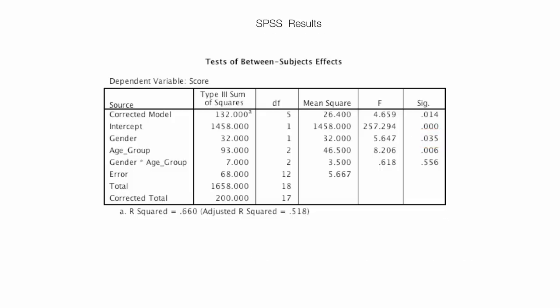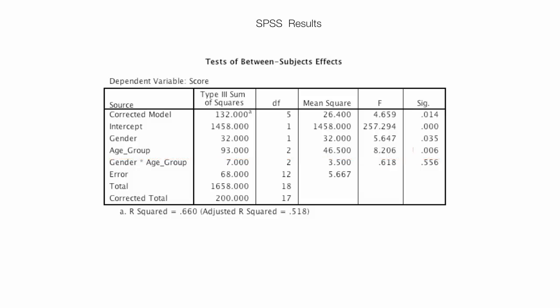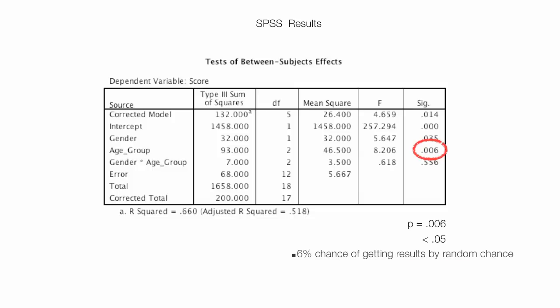The second factor I want to examine is Age Group. Its P value is equal to 0.006. It is also less than 0.05. So we're going to reject the null hypothesis that goes with Age Group. And again, I'll discuss those in just a minute. Hang in there. There is a 0.6% chance of getting results by random chance.